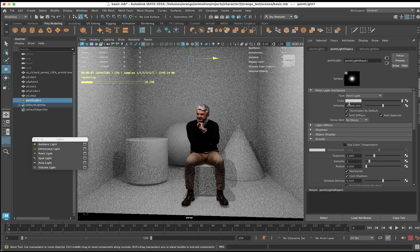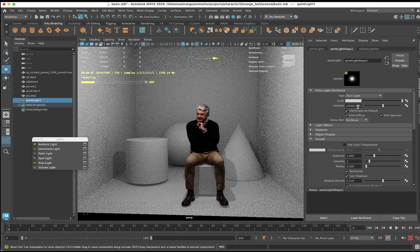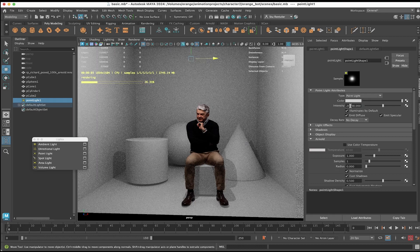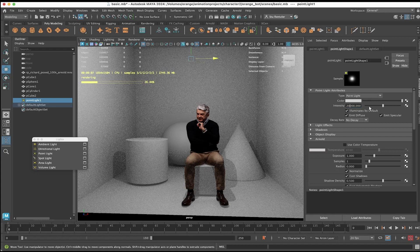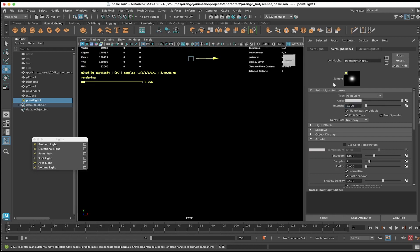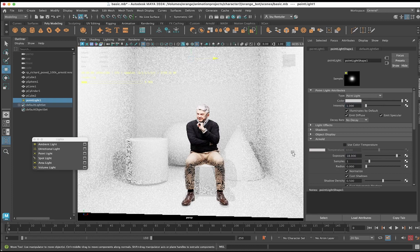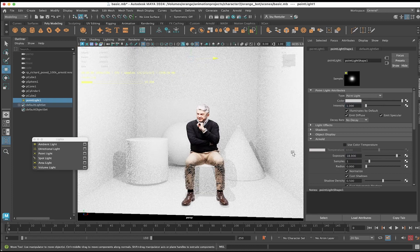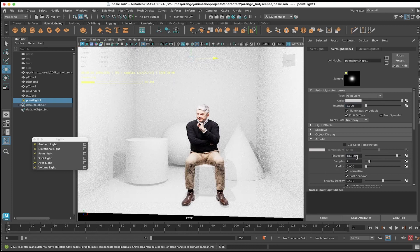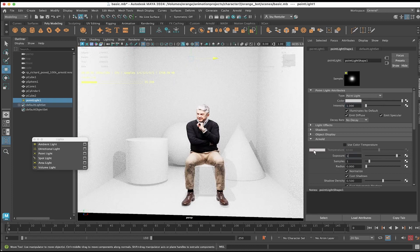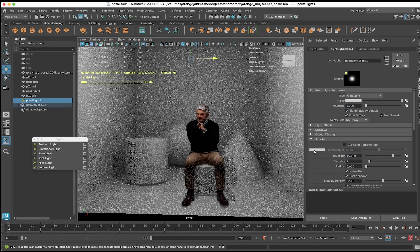To something like 20,000, you'll get the same balance of light going on. If you're working with Arnold, it's good to stick with the exposure here, so that's 15.